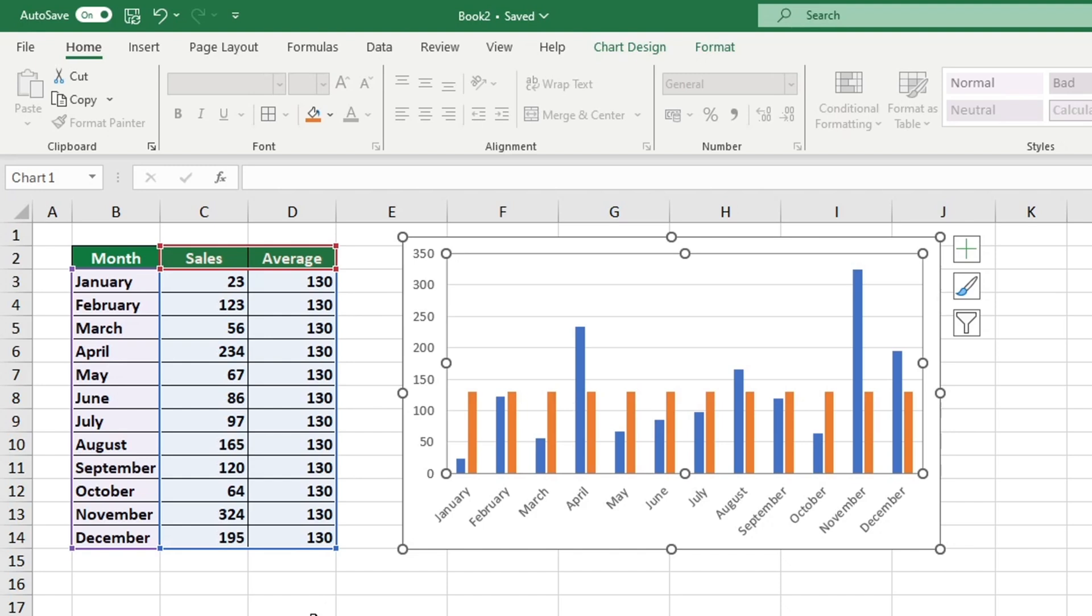Excel successfully incorporated the average column data into the chart. However, the chart could still use some improvements. We would like the average value to be displayed on the graph as a horizontal line that runs through all of the monthly bars, instead of appearing as an individual bar next to each month. Let's work together to resolve this issue.